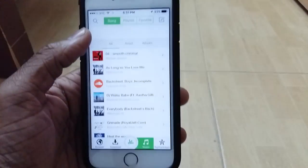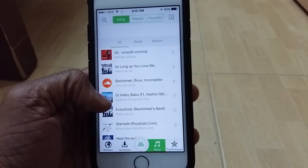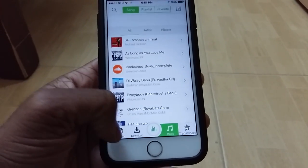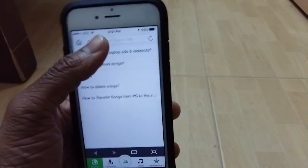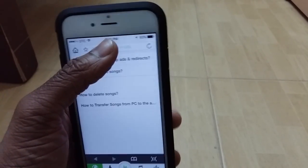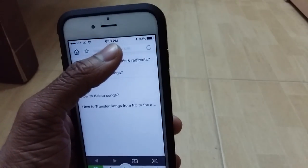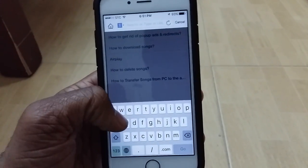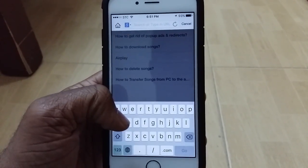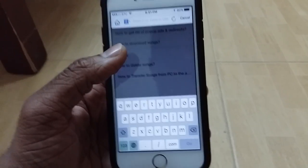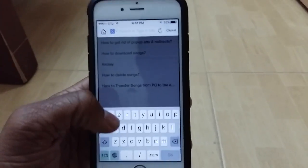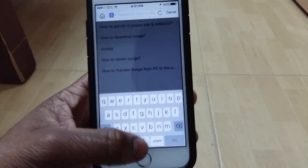And here's Music Downloader — I've already downloaded all these songs here. All you have to do is go to the search bar, type in the song that you want, and download it just like how you would download it on your PC.